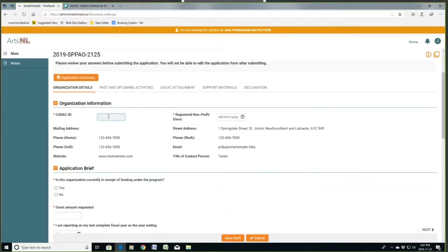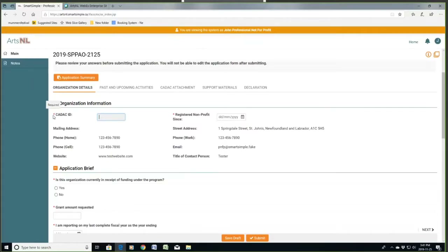The CADAC ID is very important — you must have a CADAC ID. So if you're not already registered on the Canadian Arts database, you must be registered there, and I have to approve your registration and ask CADAC staff to set one up for you. I need to confirm your eligibility before you do that. If you're not registered there, you won't be able to submit an application. This star indicates a required field, and that is a required field.